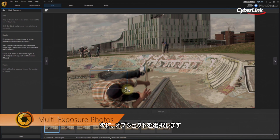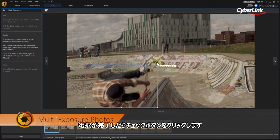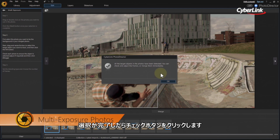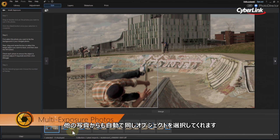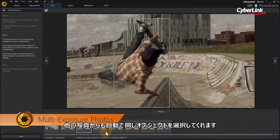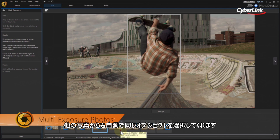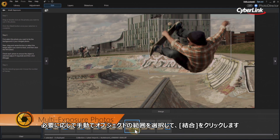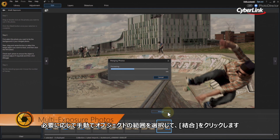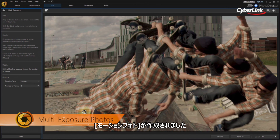After that, drag and resize the selection box over the object you want to track. When you're done, hit the check mark. PhotoDirector will then automatically detect and select the same object in all the stills. You can adjust these manually if needed. Next, click Merge. You now have your multi-exposure image.